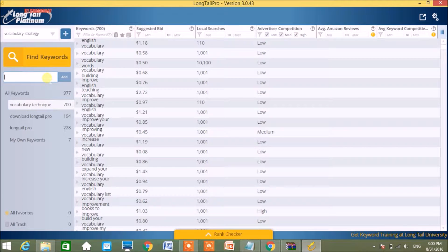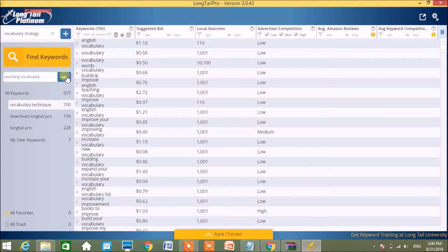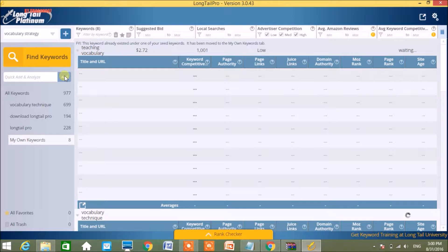And here is the place where you write the keywords. For example, I want to know about 'teaching vocabulary'. So I write that and click on Add.